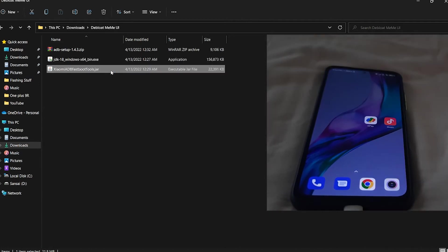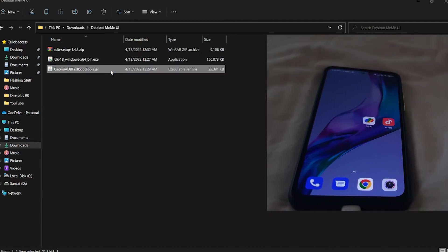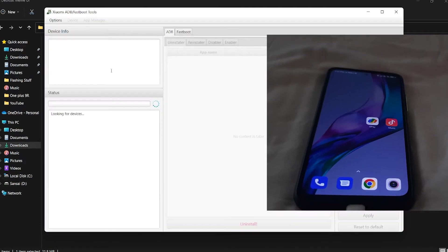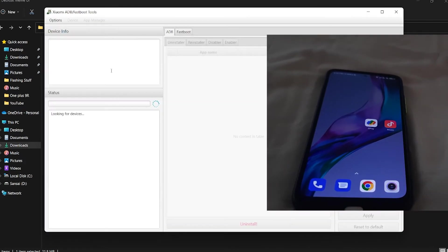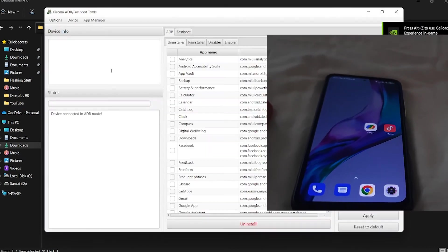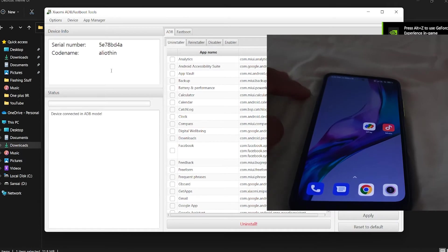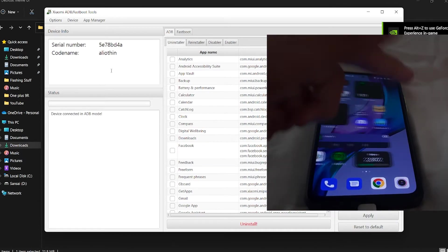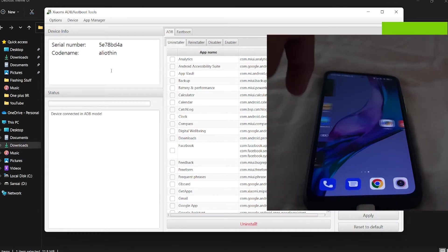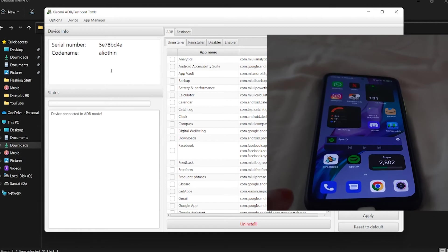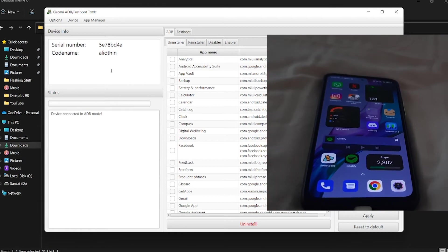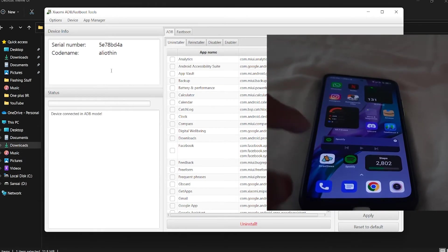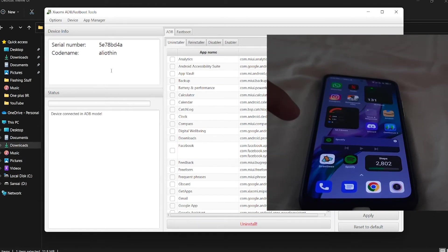Now open the ADB fastboot tools. On your phone, you'll get a prompt asking about USB debugging. I've already allowed it, so if you get any prompt, just click Okay.